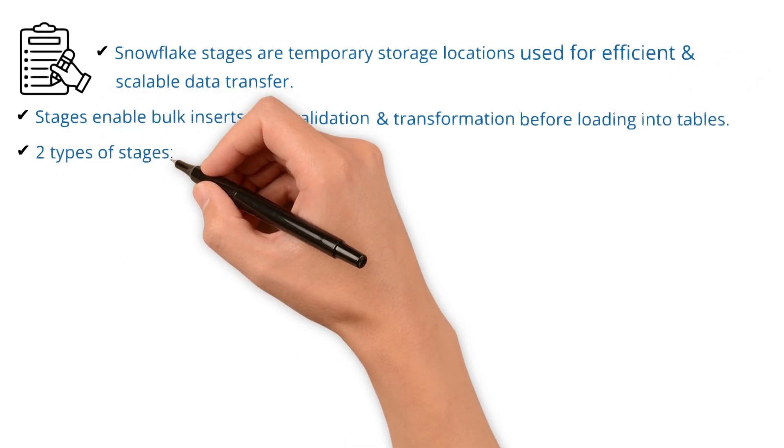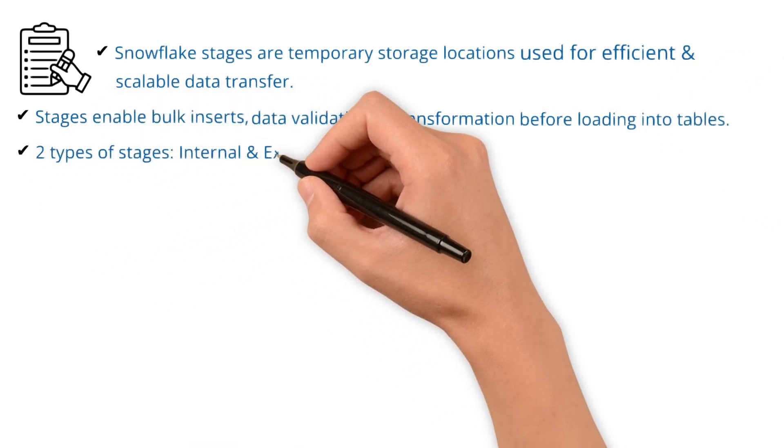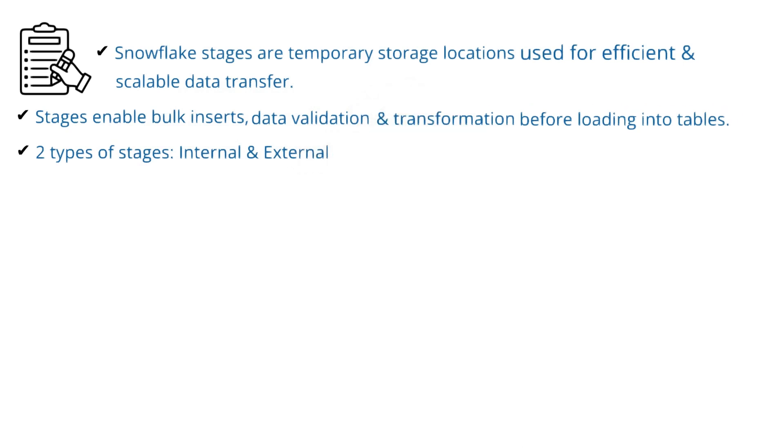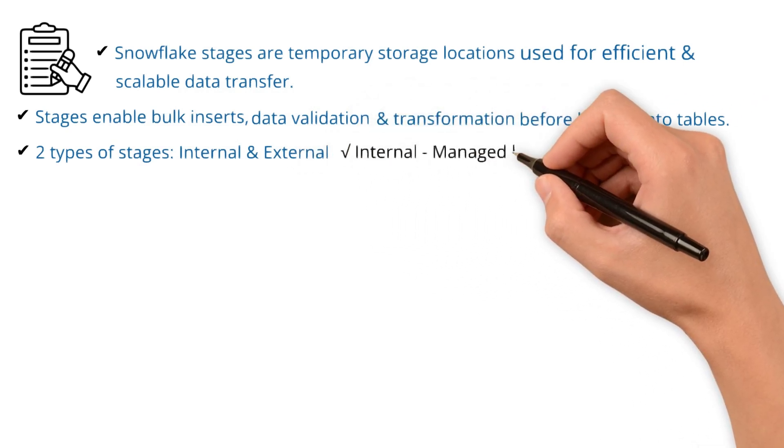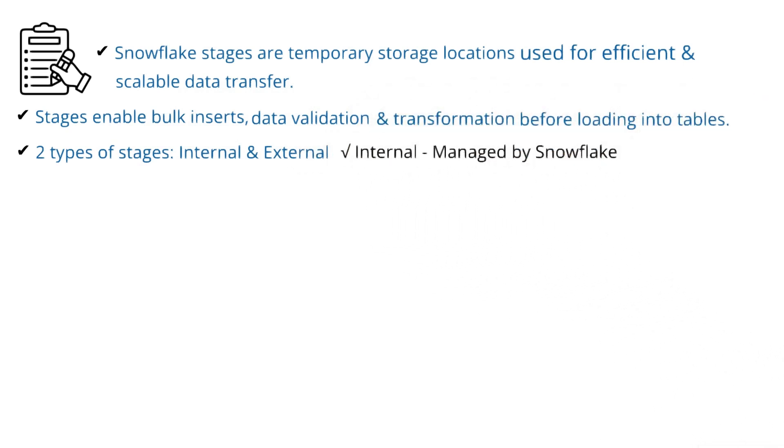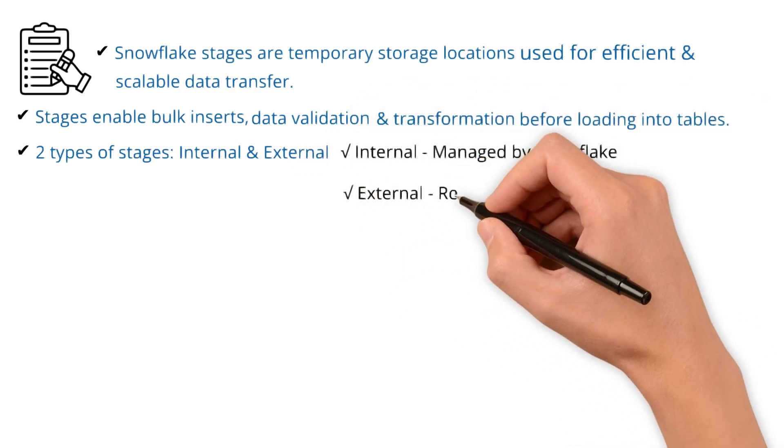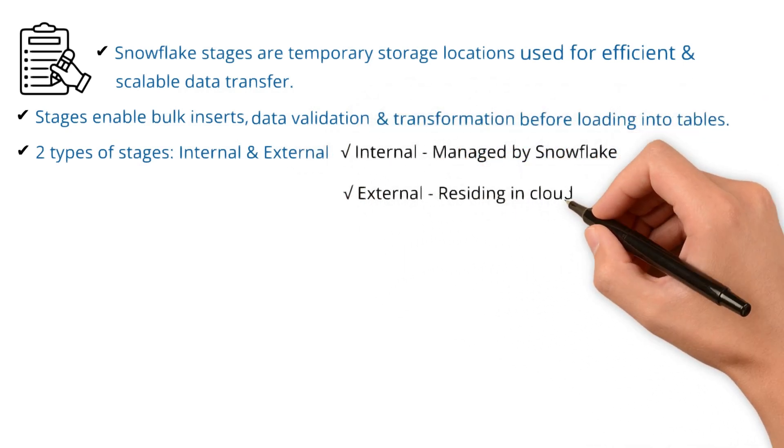Two types of stages, internal and external. Internal stage managed by Snowflake, while external is residing in cloud storage.